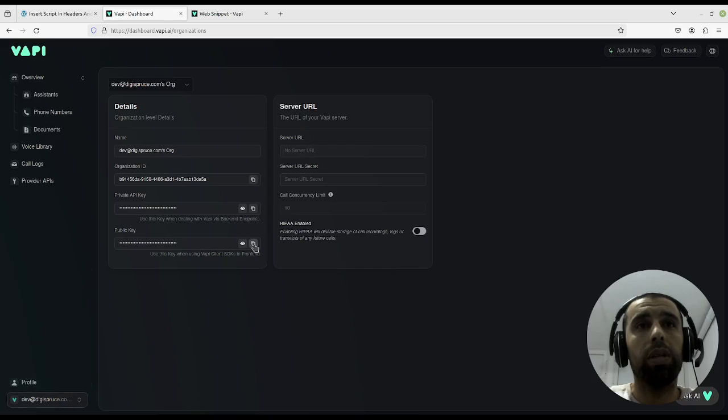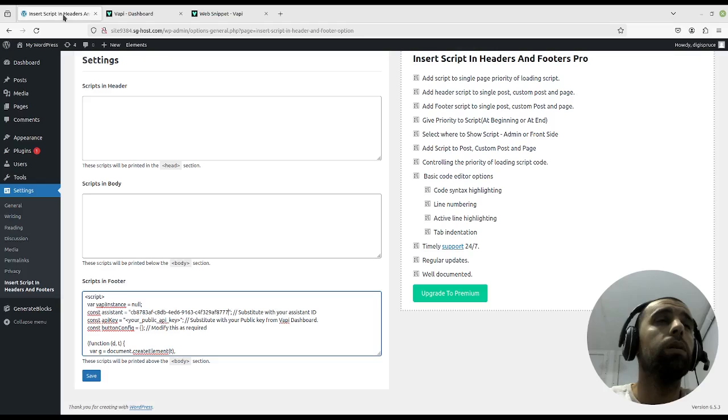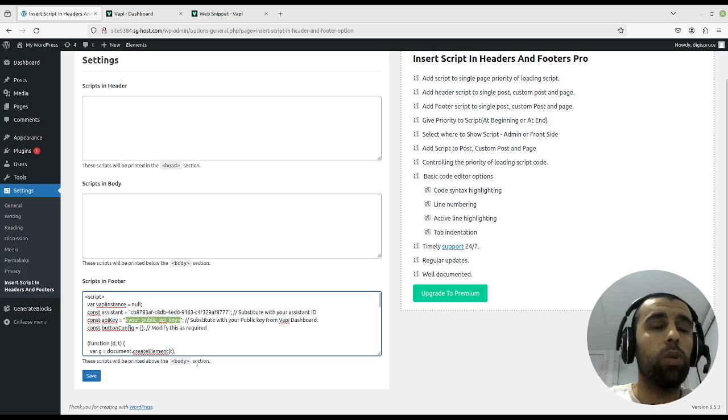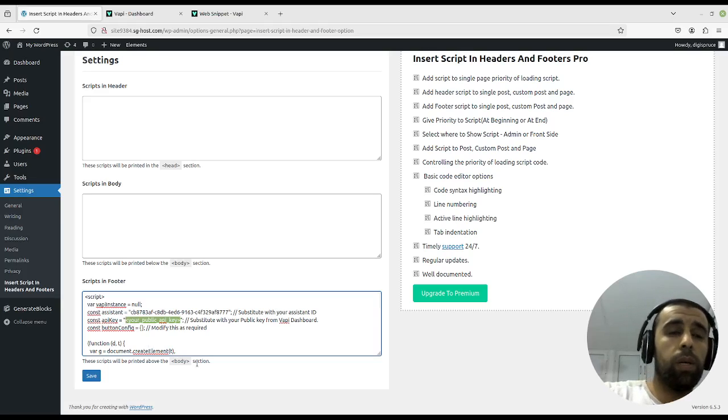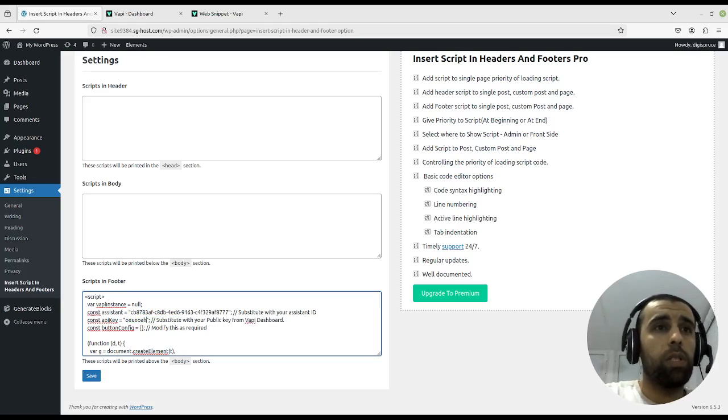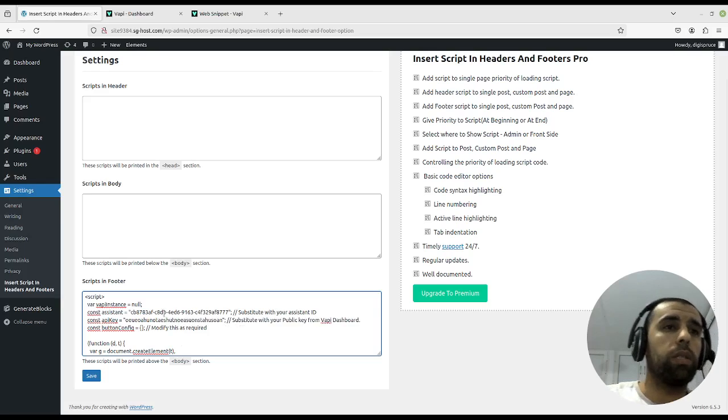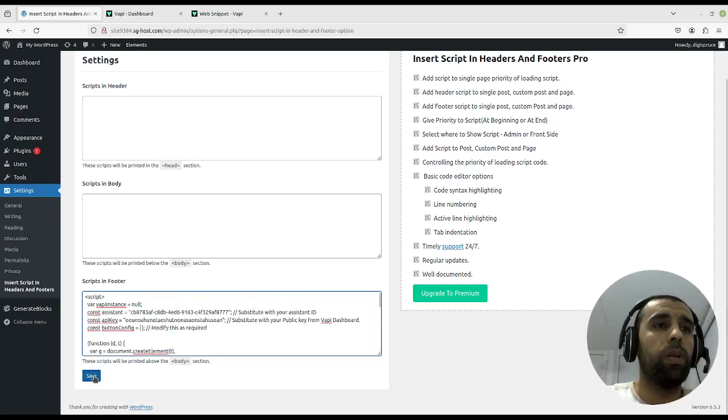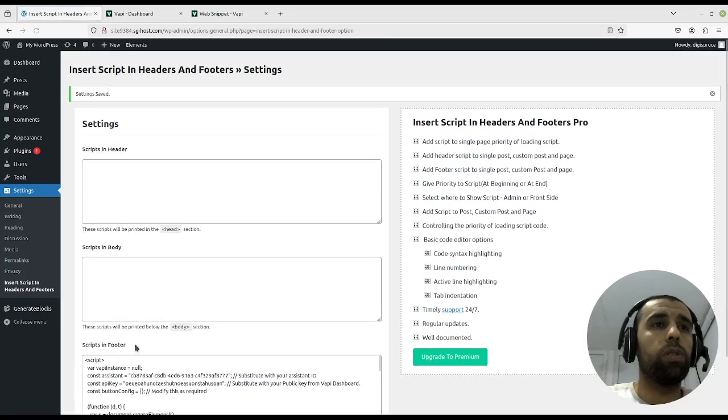You copy that, go back here, and then you paste it here between the double quotes. You know, I don't want to expose my public key so I'll just put in anything right there. Okay, then you press on save.